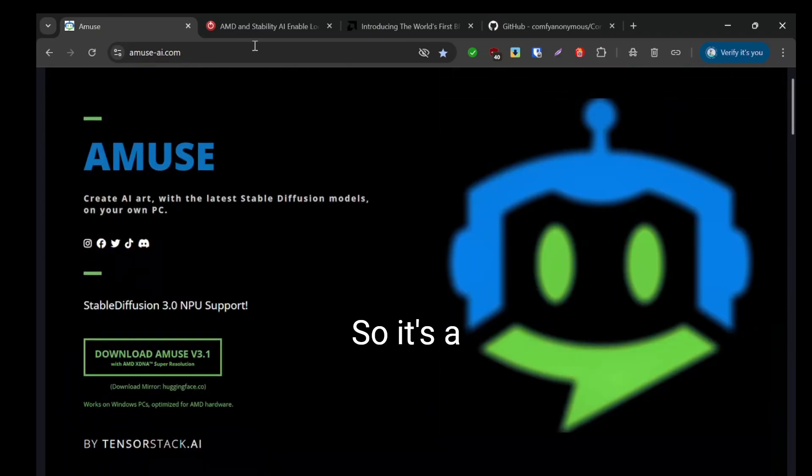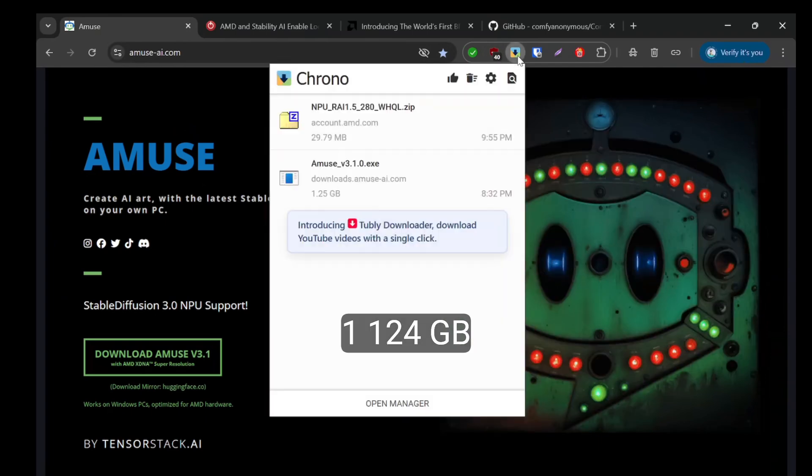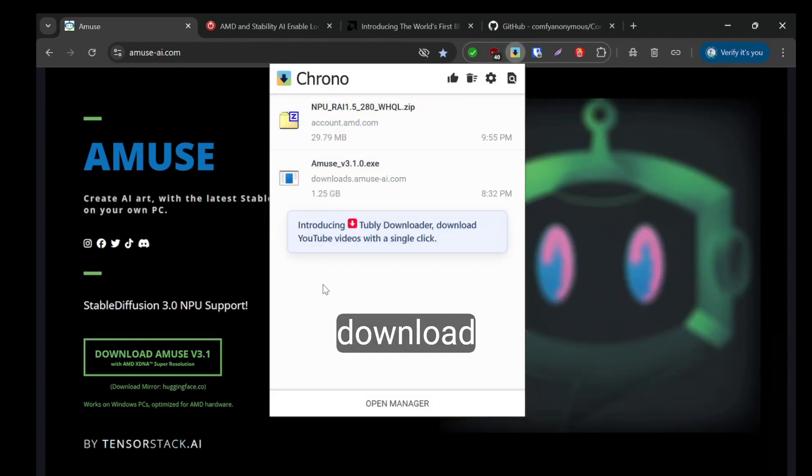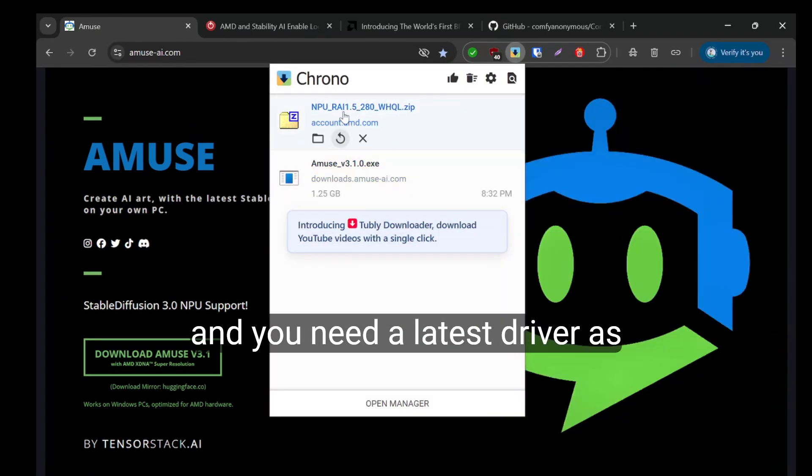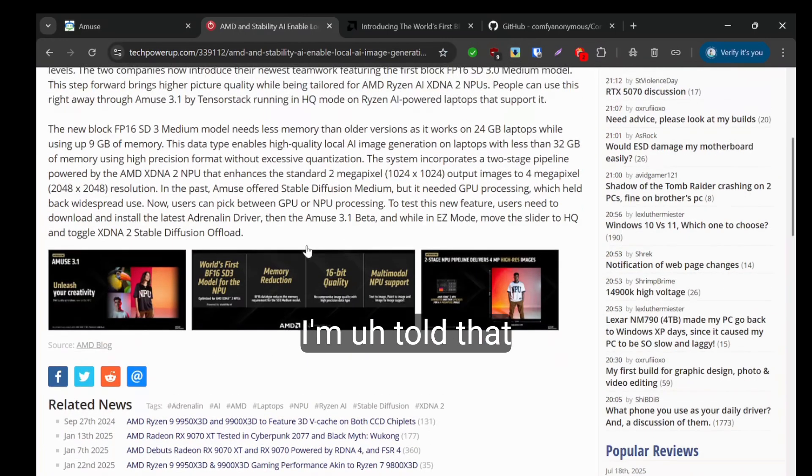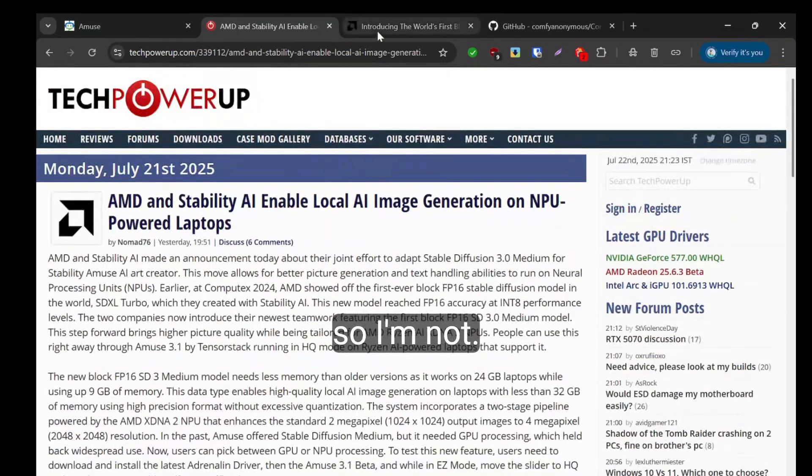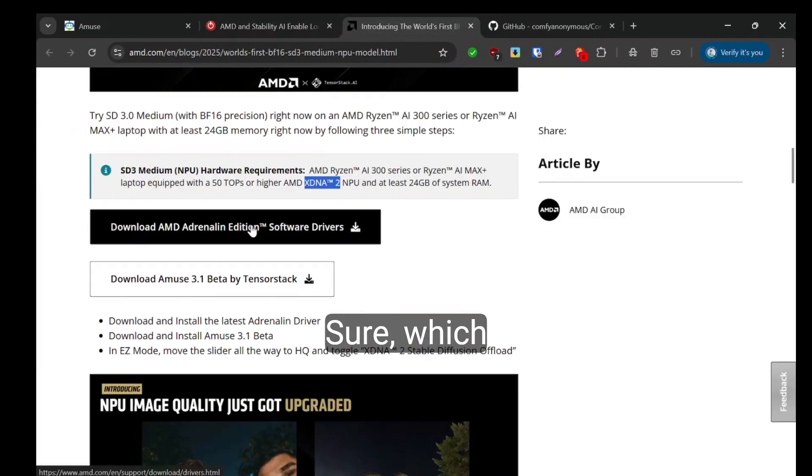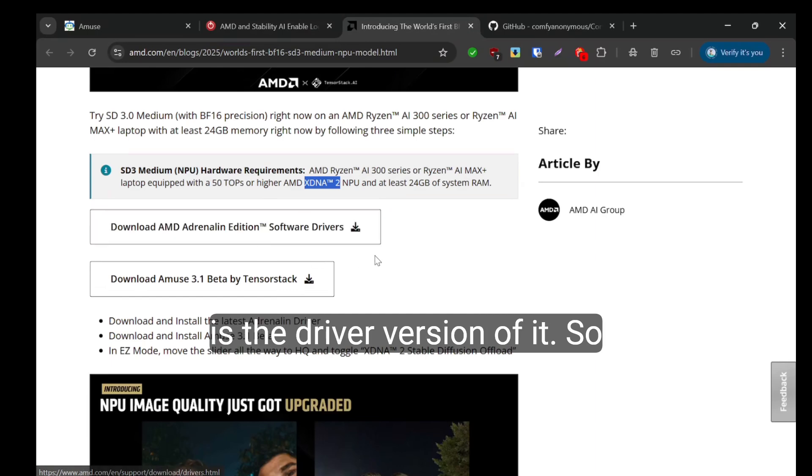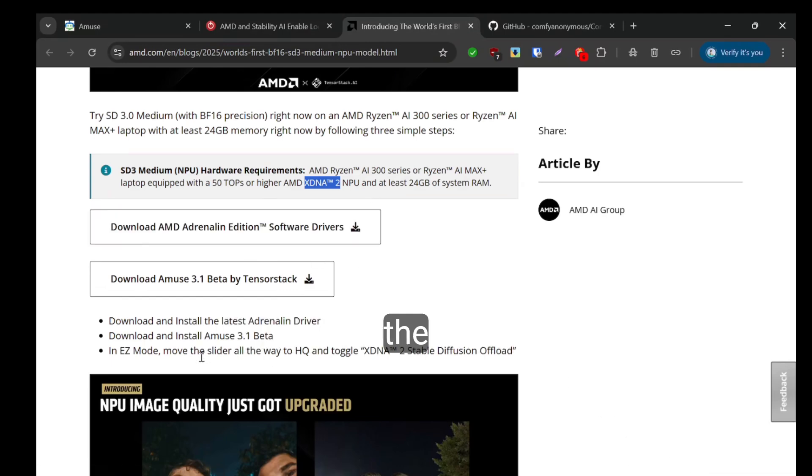So it's a 1.24 gigabyte download and you need the latest driver. I'm not sure which driver version exactly, so I'm just using the July version of the driver.